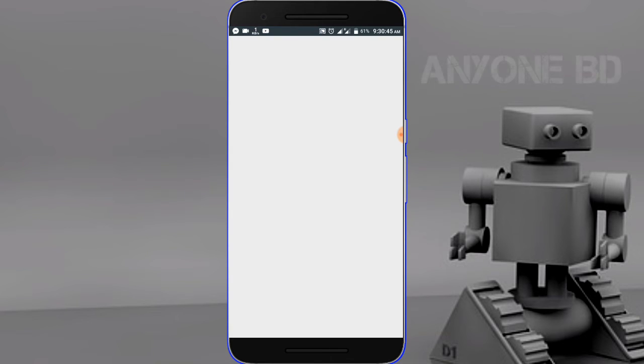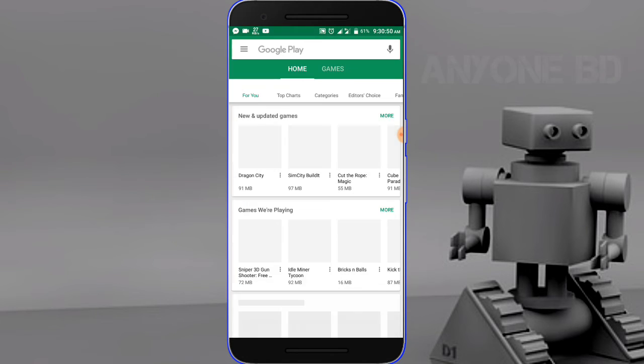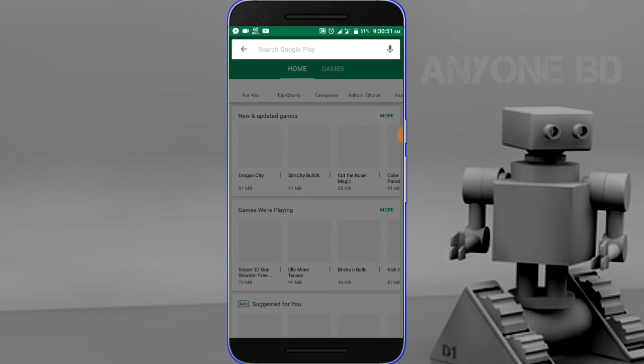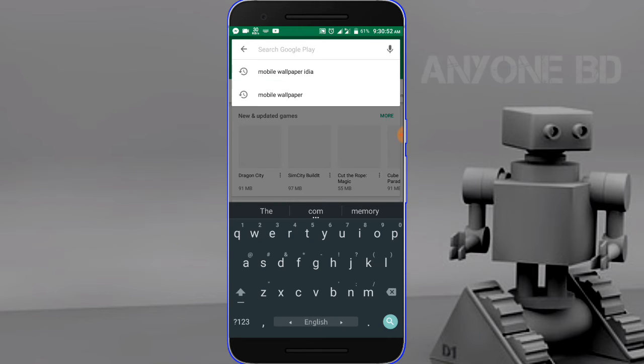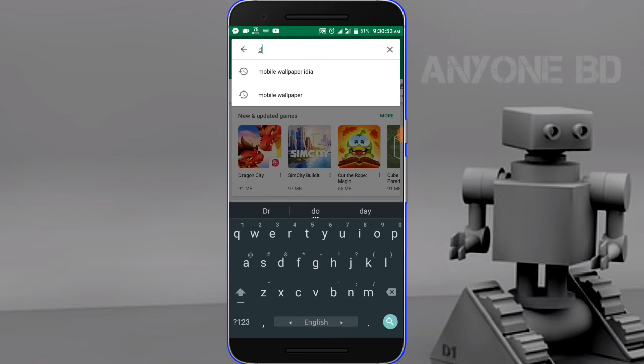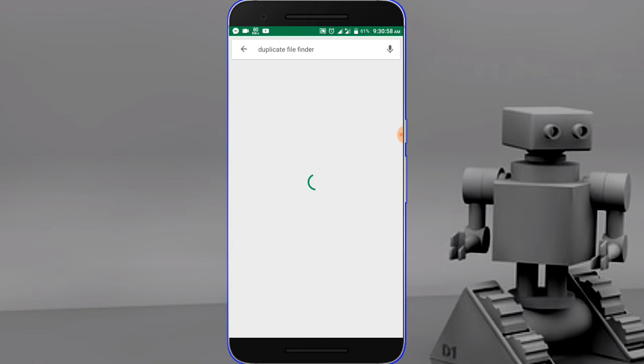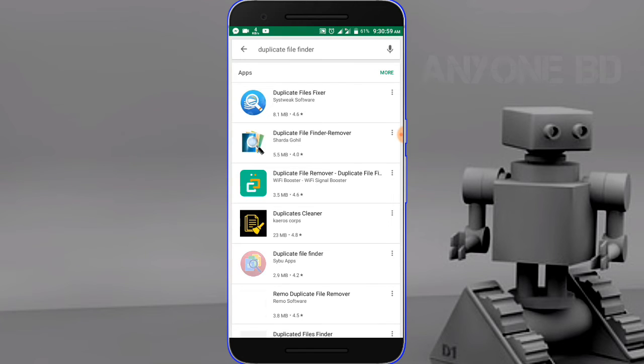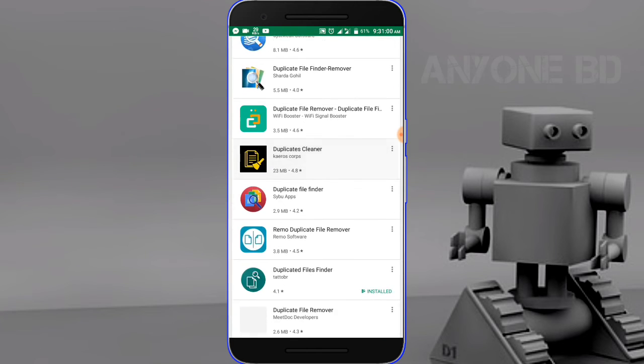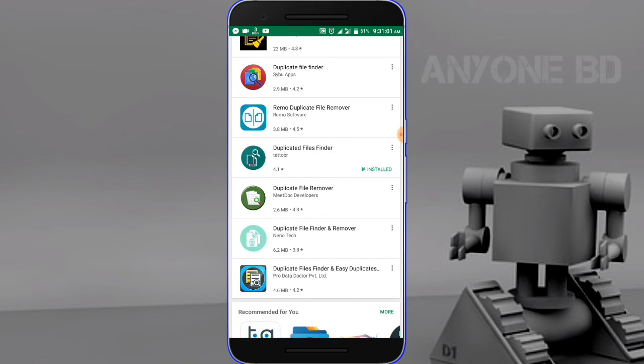Go to the app for duplicate files. The duplicate file finder can help. This app will find duplicate files in your phone.